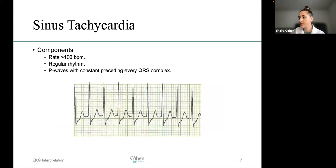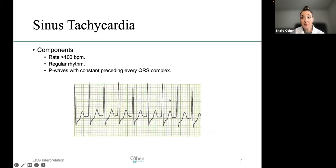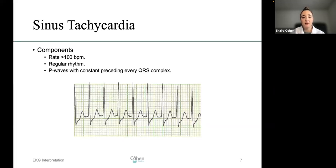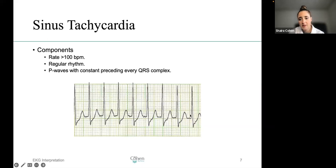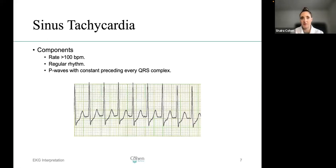This is the opposite — sinus tachycardia. Look at the spaces between the QRS complex: it's about a box and a half, box and a half, box and a half. That's very fast. The heart rate is greater than 100 beats per minute, which makes it tachycardia. The rhythm is regular — that's what makes it sinus. Sinus means regular. P waves precede every QRS. The narrow spaces between QRS complexes give away that it's a fast, tacky rhythm.